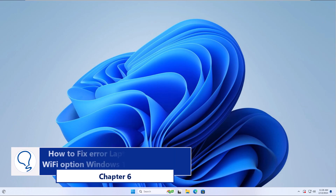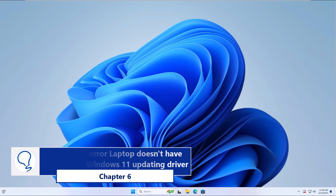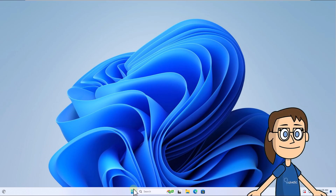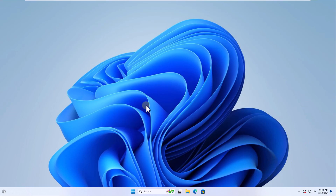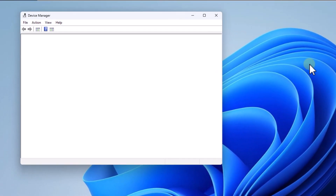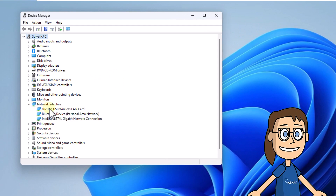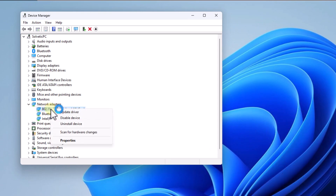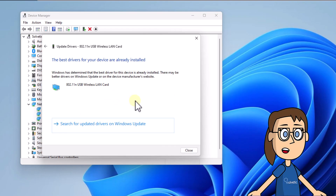Chapter 6: How to fix error laptop doesn't have Wi-Fi option Windows 11 by updating the driver. To start, right-click on Start and click on Device Manager. Under Network Adapters, right-click on the driver and choose Update Driver. Here, click on Search Automatically for Drivers. Wait for the update check to run.